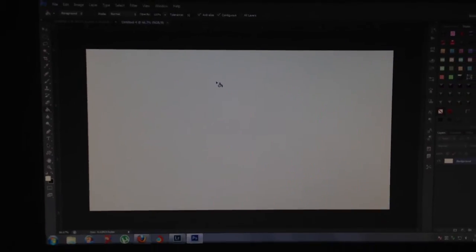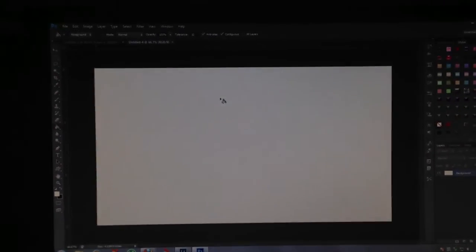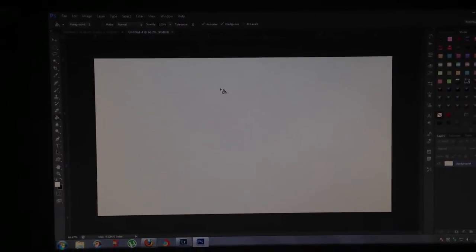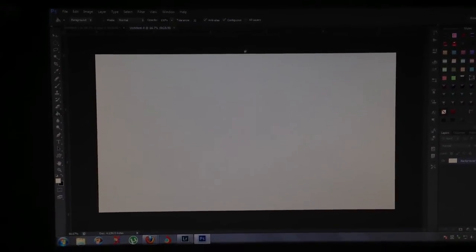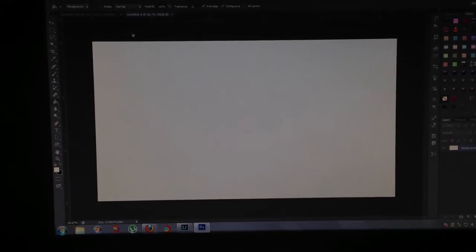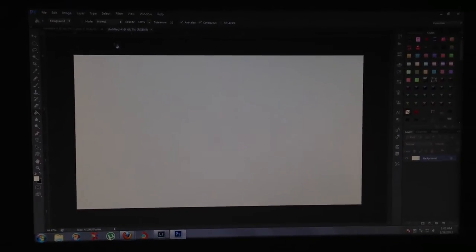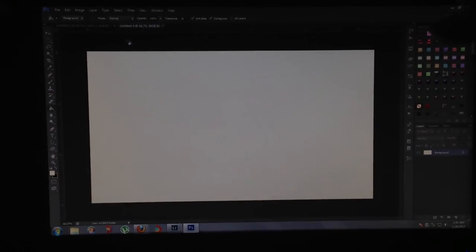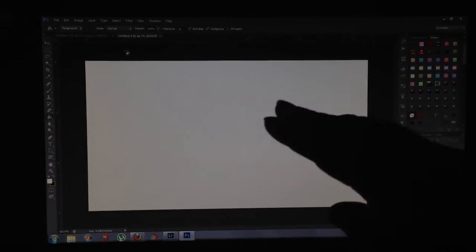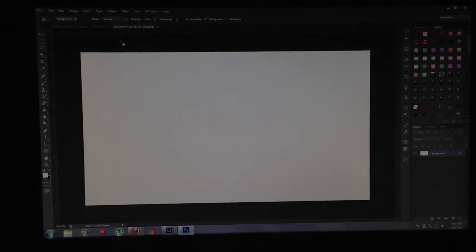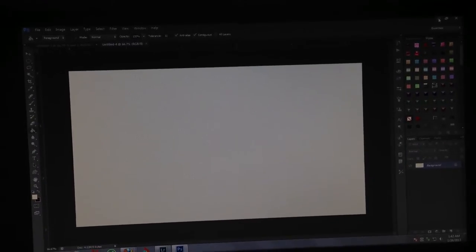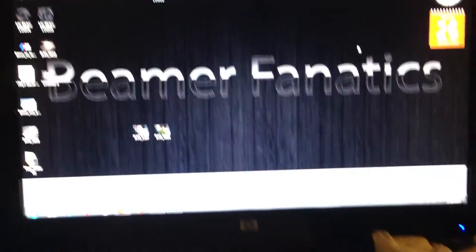And this will be my screen resolution. So to show you exactly that my screen will fit here properly, what I'm going to do on my keyboard...